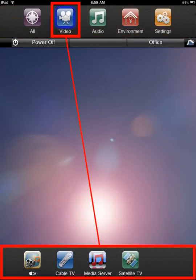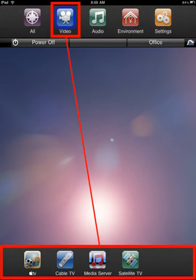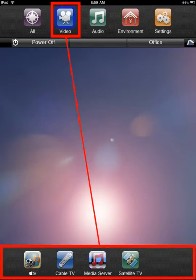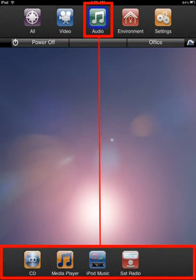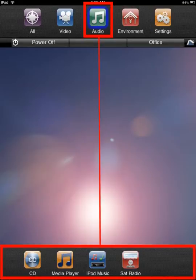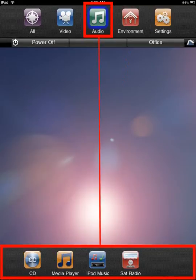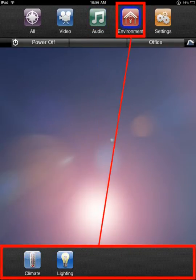For example, video would include all cable, satellite, DVD, or other video devices. Audio would include sat radio, iTunes media, or other audio devices. Environment would include HVAC, lighting, and security.